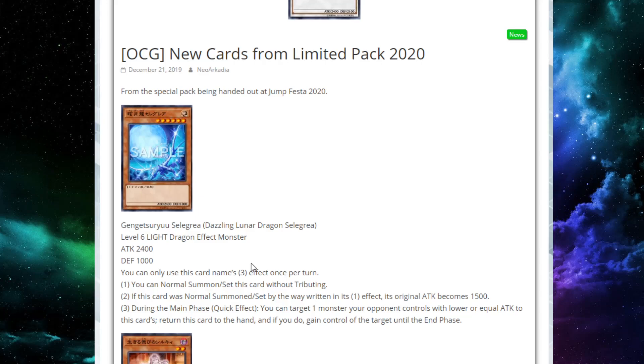And if you do, gain control of the target, or return this card to the hand. If you do, gain control of the target until the end phase. So this is really cool. This card's kind of like enemy controller, almost. Except instead of tributing, it goes to your hand, so you can just use it again. This is really interesting. A really spicy effect.